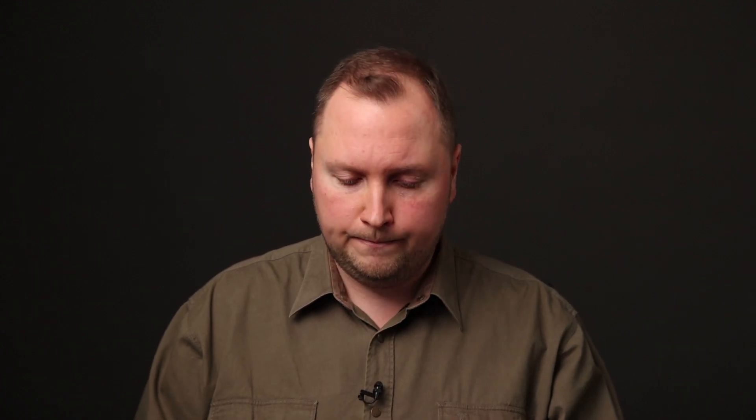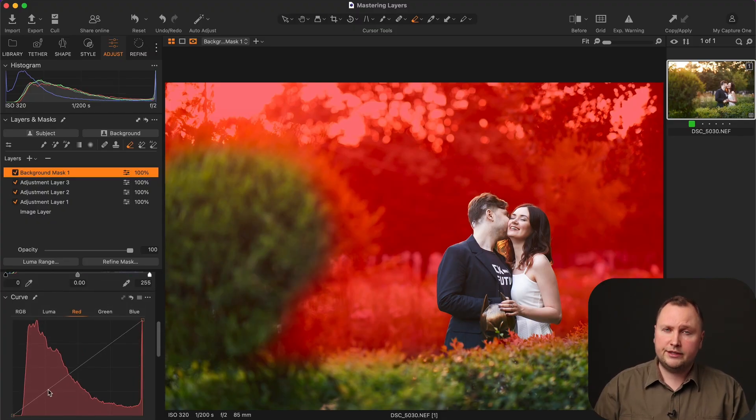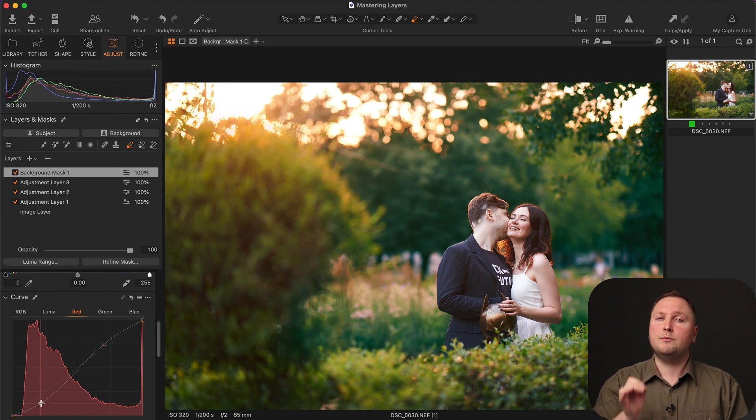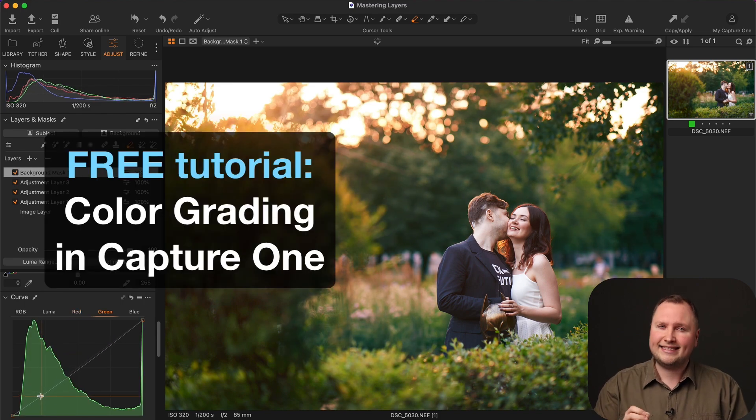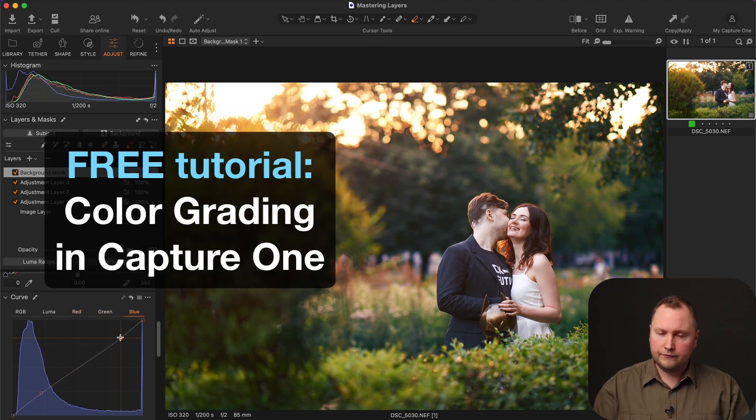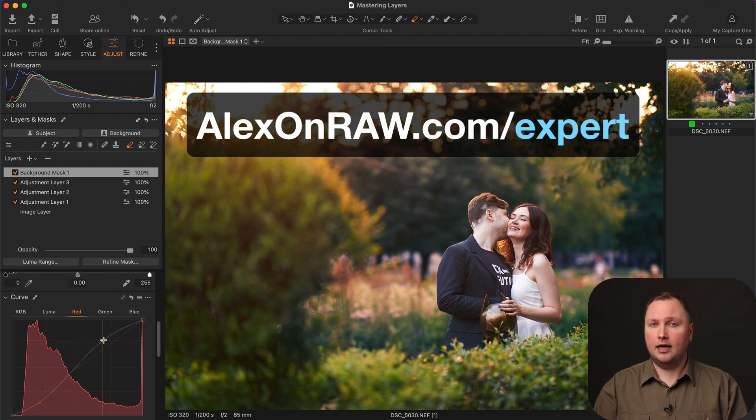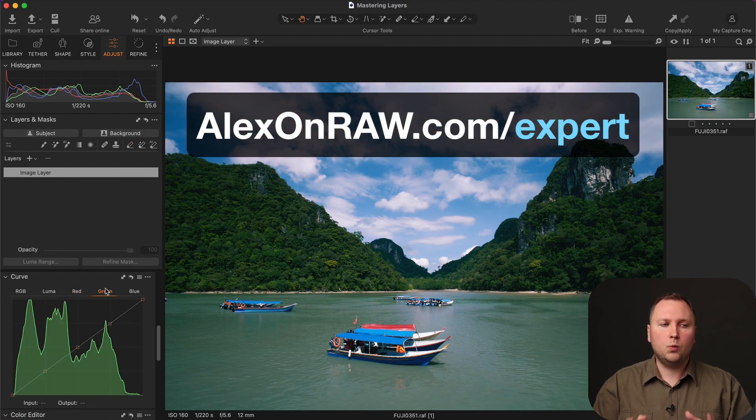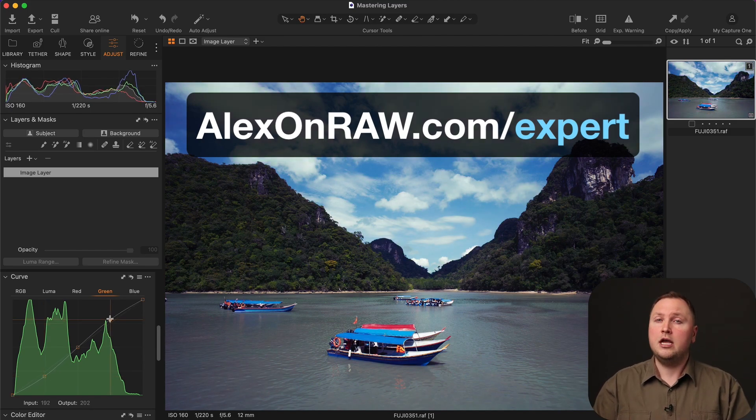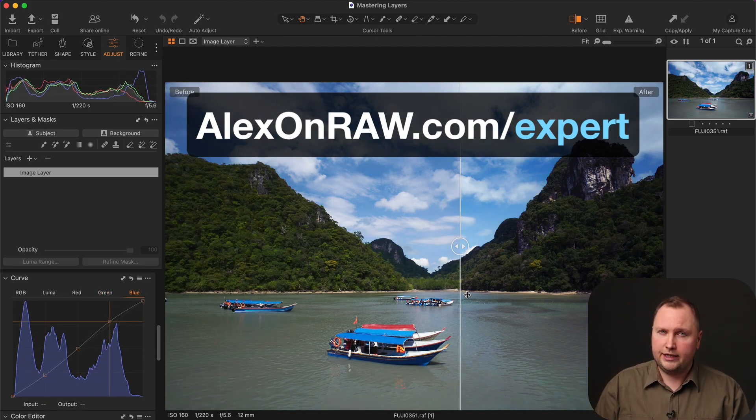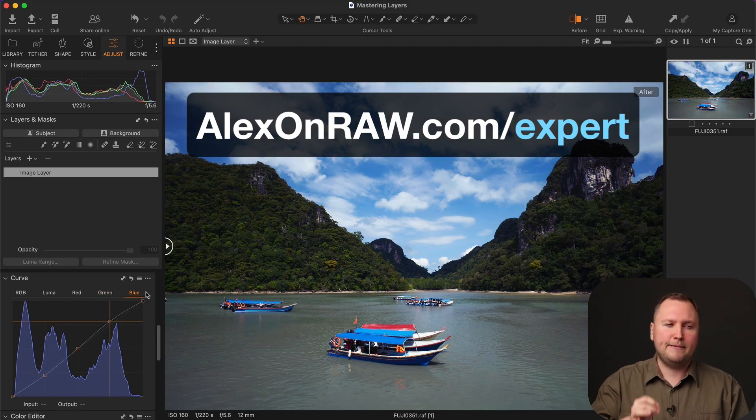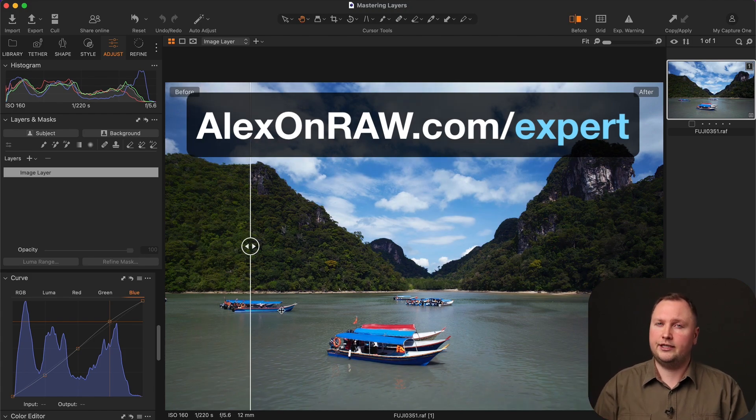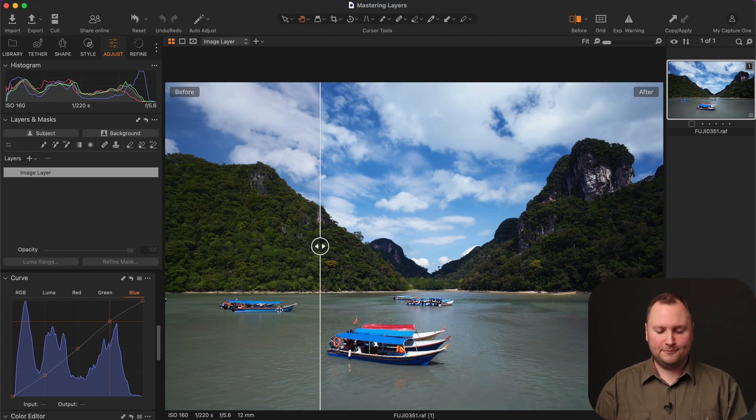That's why it's a pretty interesting color correction technique when you need a bit unusual color grading. By the way, if you are interested in working with color, you can watch my full lesson color grading in Capture One free of charge at alexonraw.com/expert. In this tutorial, you will learn how to prepare your images for color grading and apply professional color correction techniques in Capture One.